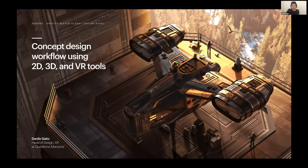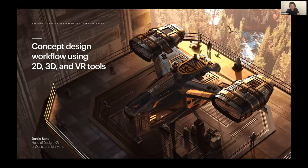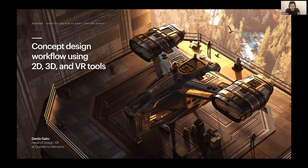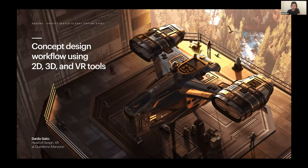All right, just checking if you guys are seeing my screen. Yes, we can see it. Awesome. Hey everyone, thank you for joining my talk. My name is Danilo Saito, I'm head of design for XR at Questio/Manyone. Today I'm going to be talking about my concept design workflow using 2D, 3D, and VR tools. I'm super excited to be here, hope you guys enjoy this session.